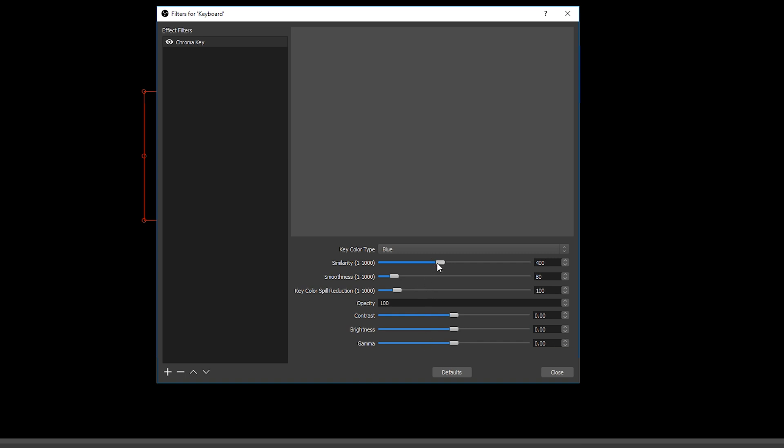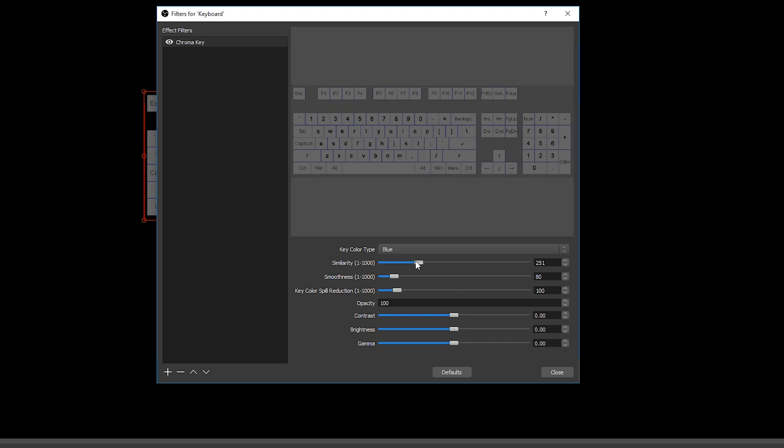So what we're going to be doing is turning down our similarity a lot to just remove the background color without affecting the key caps as much as we can. So we still have a solid key color here. We can turn up and down the smoothness to make a nice smooth effect until you can just about remove all of the background.